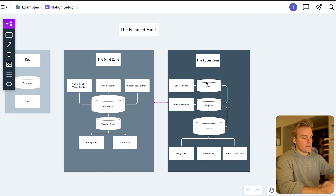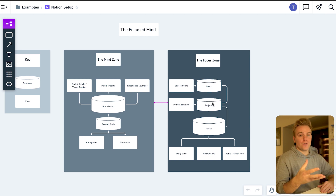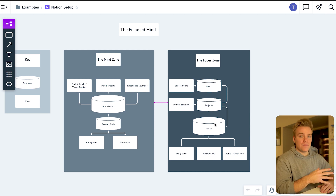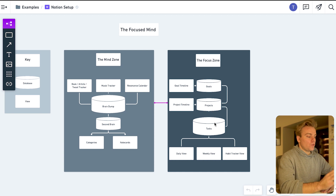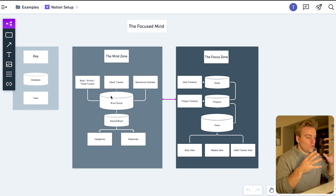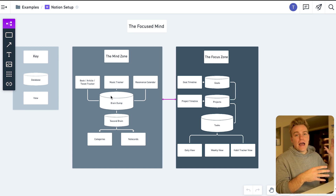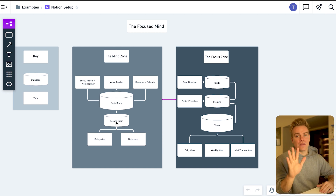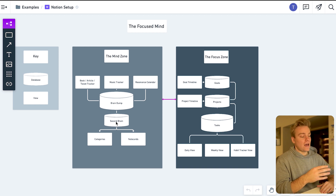In the Focus Zone I have three databases: a goals database, a project database, and a task database. From the goals database I can spin out a goals timeline view, the same with projects, and with tasks I spin out three different views — a daily view, a weekly view, and a habit tracking view. In the Mind Zone we have a brain dump database and a second brain, so in total there are only five databases, and that simplicity is what makes it really effective.